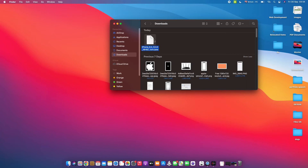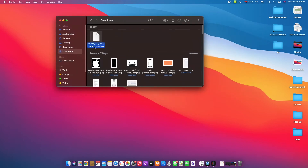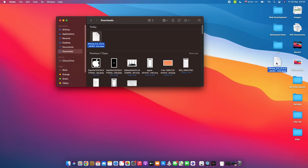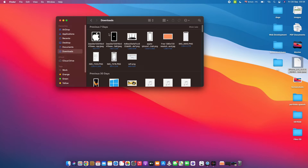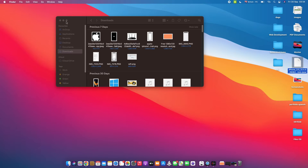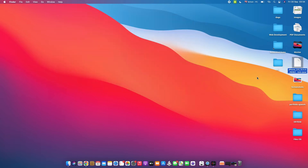Once the download is complete we're gonna locate our file. This is the software I've just downloaded and I've got it located here in my downloads folder — that's the default folder where all my files are stored. I would recommend you to simply drag and drop that file onto your desktop because it's gonna be much easier to locate the file throughout the process of installing it into your iPhone.